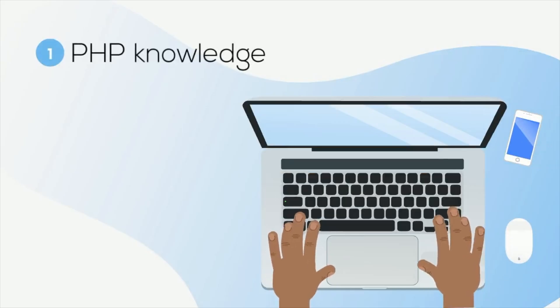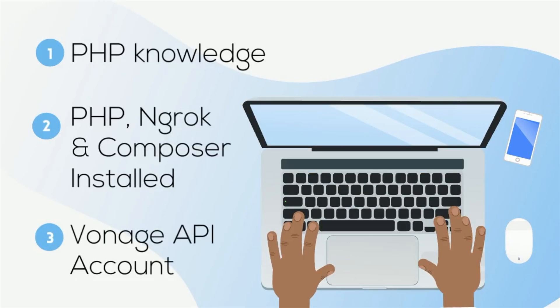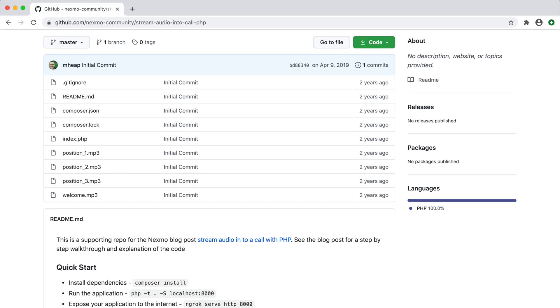Before we begin, you'll need a little PHP knowledge, as well as PHP installed on your machine. You'll need ngrok installed, and we'll use composer in order to install the Slim Framework. You'll also need a Vonage API account, from which we'll need a Vonage phone number. And if you're looking for the source code, you can find it in the GitHub repository.